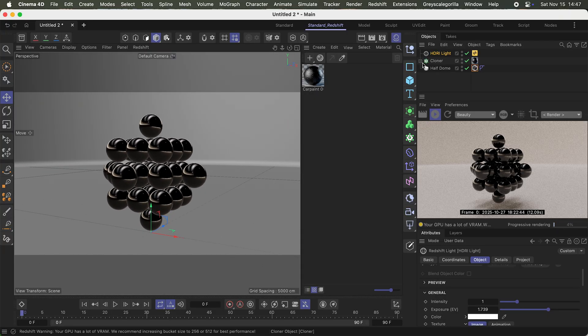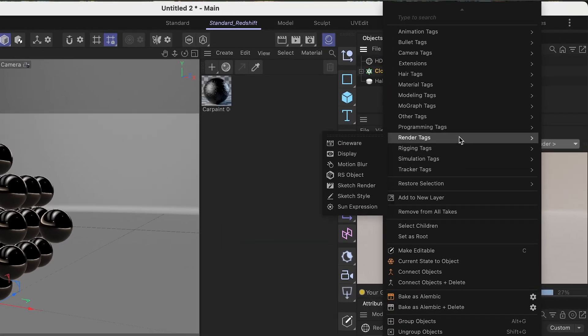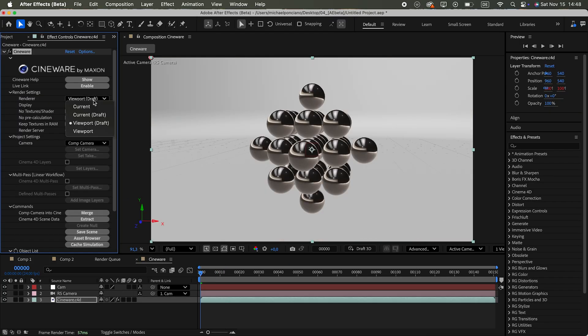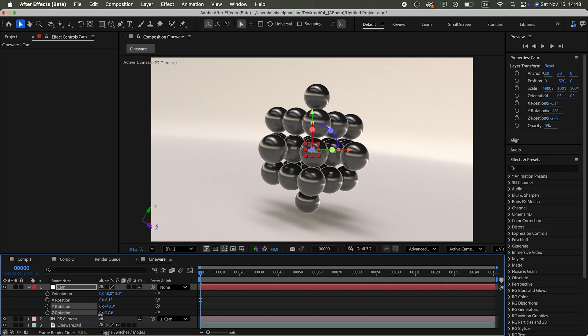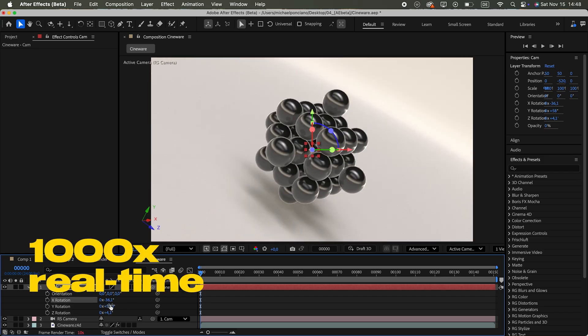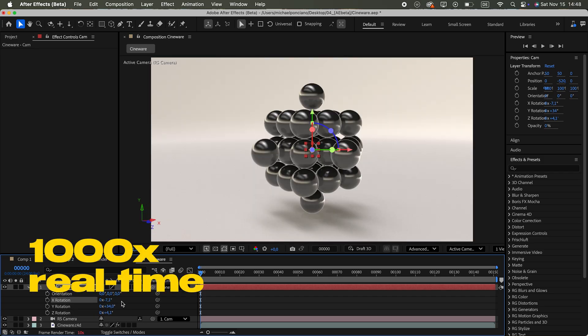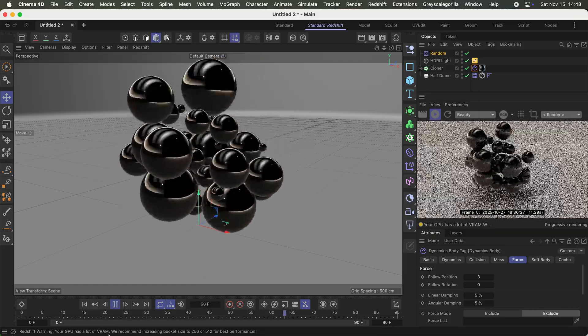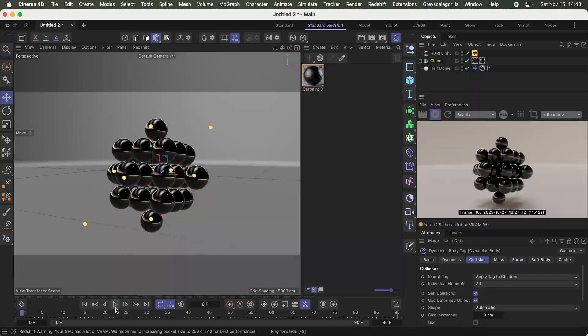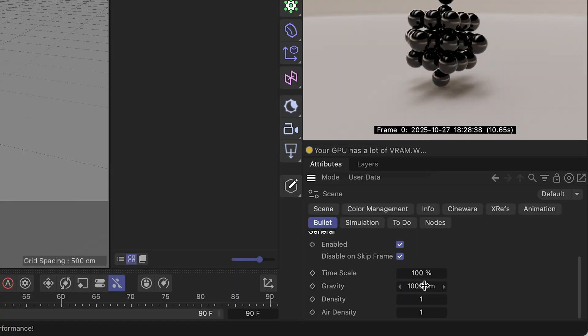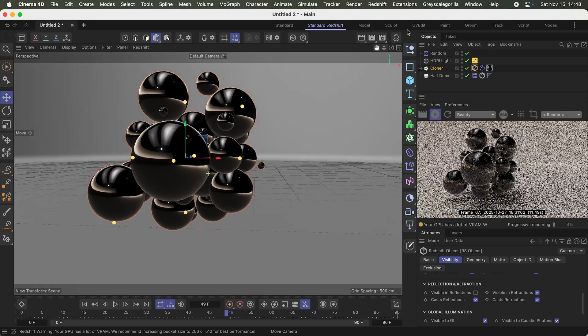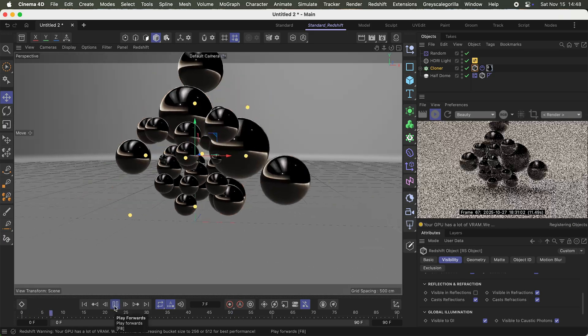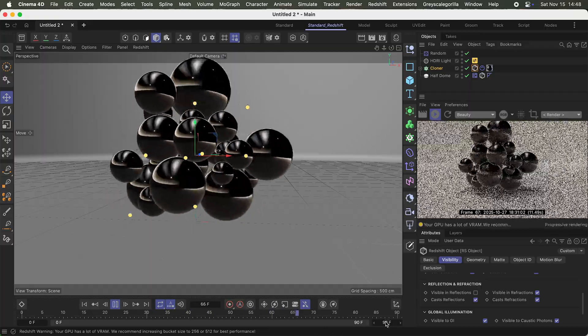Cinema 4D has an advantage here, because of Cineware. It can show the final look, but honestly, it's sluggish. And I wanted to avoid constant round-tripping between both apps. The scene itself is really simple. Procedurally animated spheres with physics, but gravity turned off. And I kept After Effects limitations in mind. Just basic primitives, no fancy stuff.